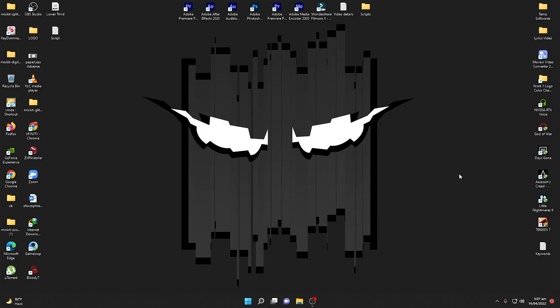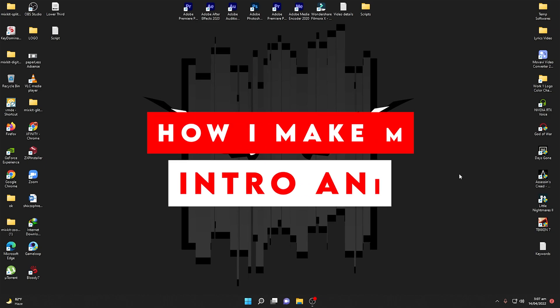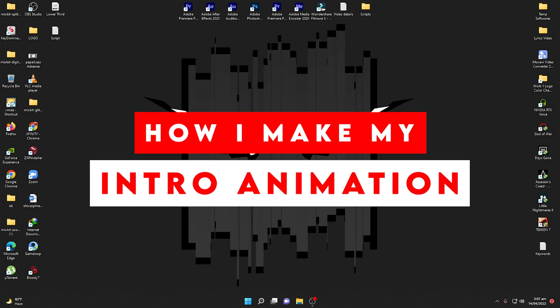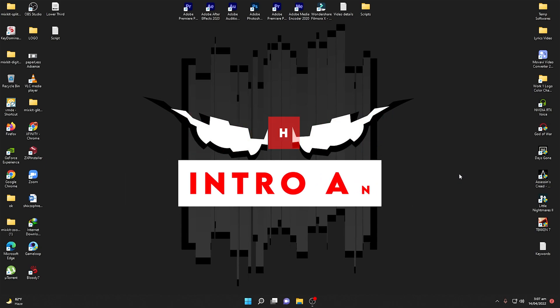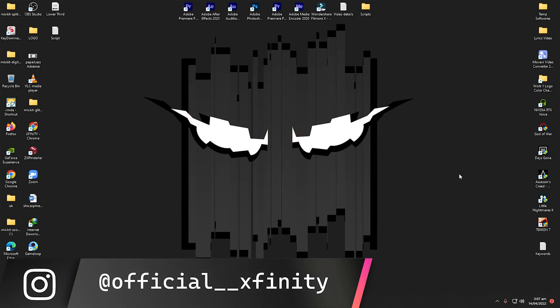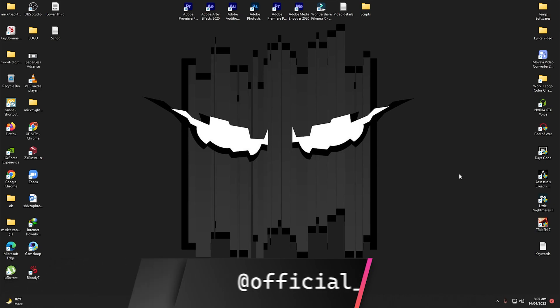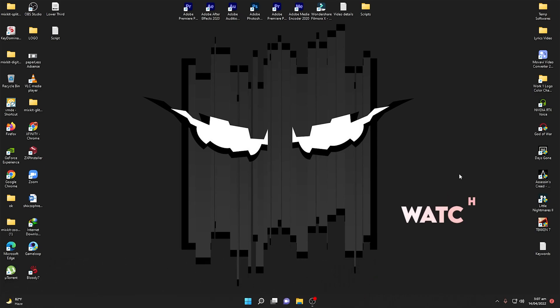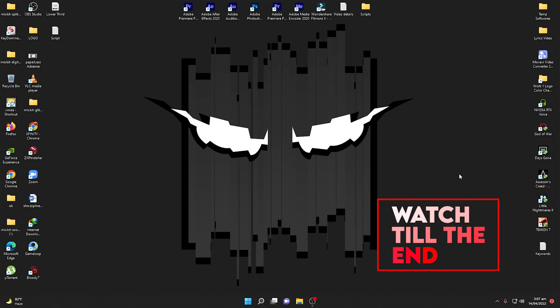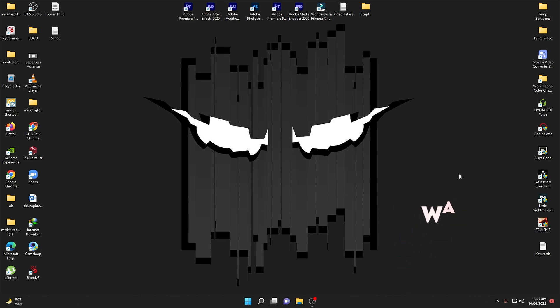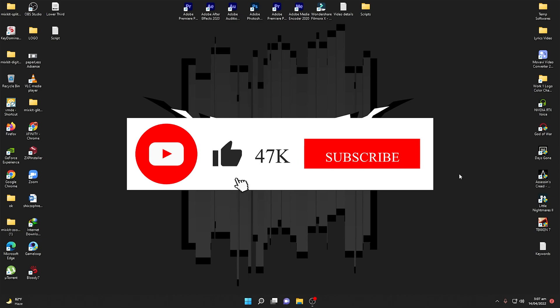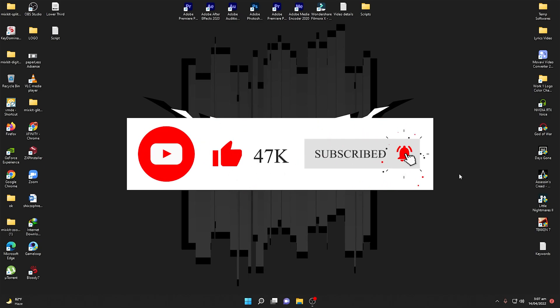Welcome back again to Xfinity. Today I'm very excited to show you how I make my intro animation as you saw in the starting of this video. We are going to see what are the requirements and what is the procedure to create a perfect animation, going through each step in detail on how you can make an intro animation just like a pro. Make sure to watch this video till the end and don't forget to like and subscribe for more interesting videos.